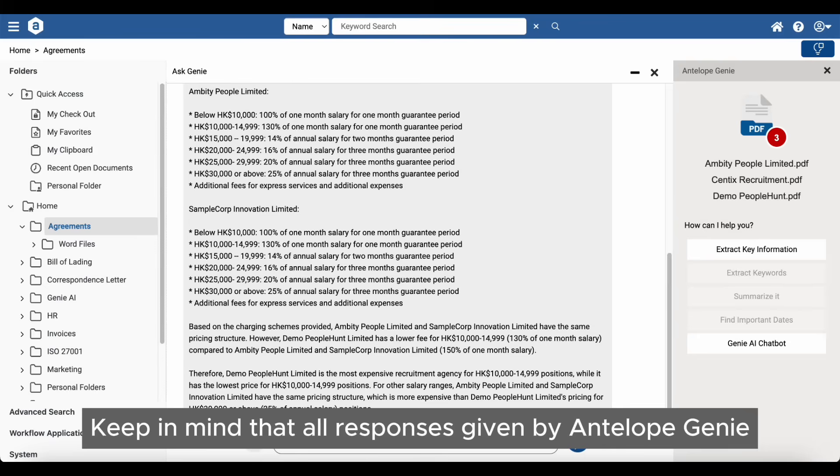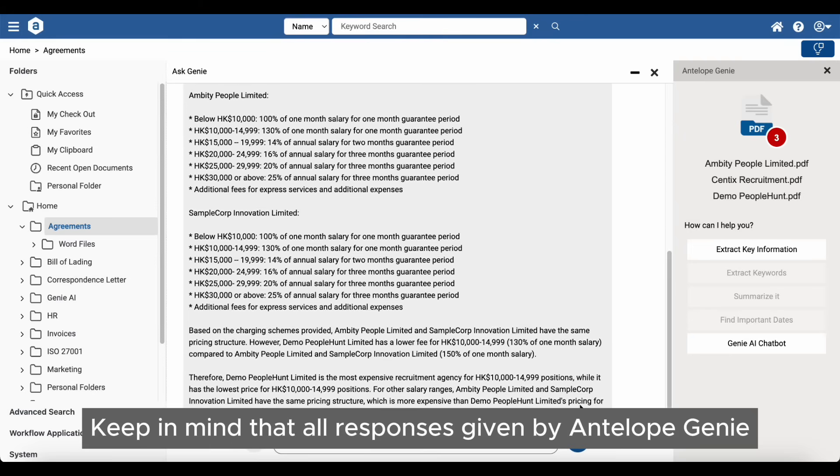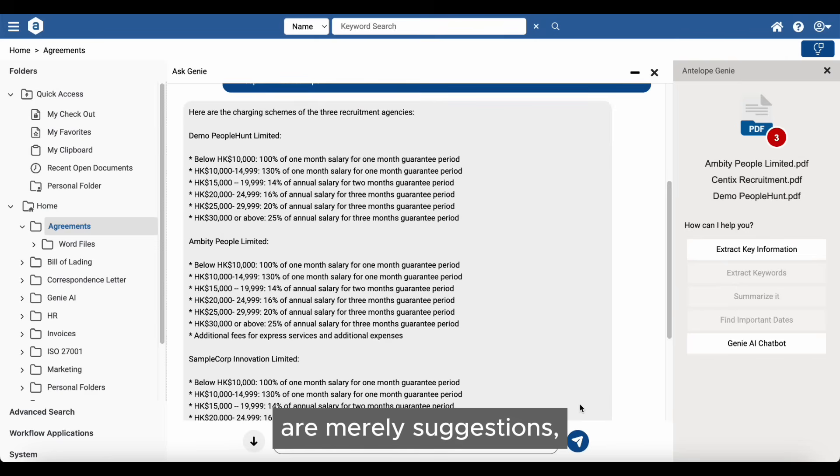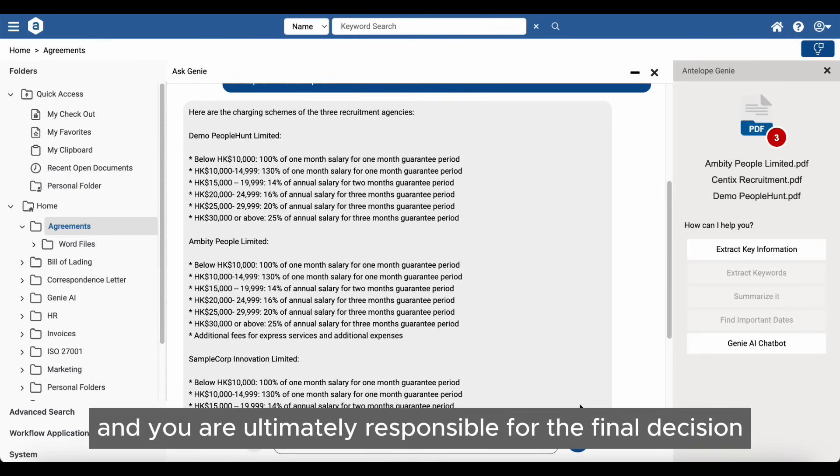Keep in mind that all responses given by Antelope Genie are merely suggestions, and you are ultimately responsible for the final decision.